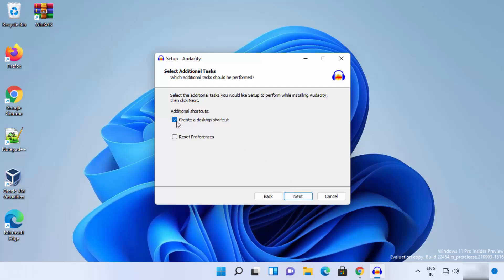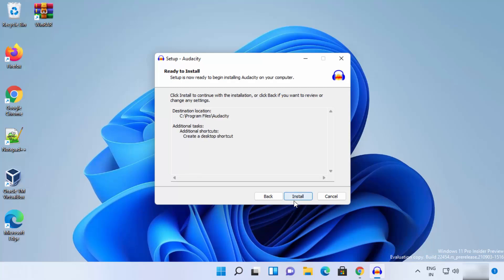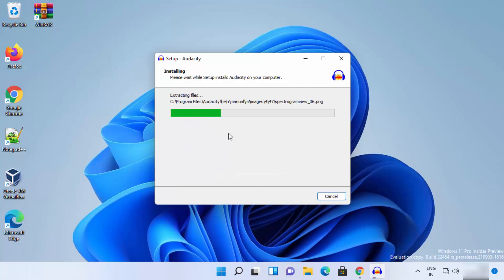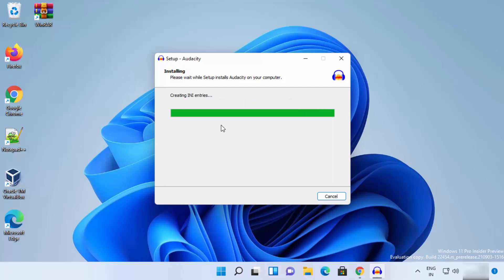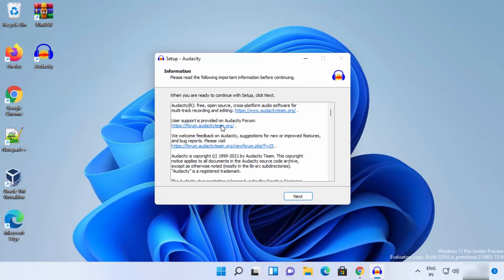I'll leave the checkbox checked to create a desktop shortcut on my Windows 11 desktop, then click Next, and then click Install. This will start the installation of Audacity. The installation process is really fast — you can see it's already installed and the Audacity icon appears on the desktop.